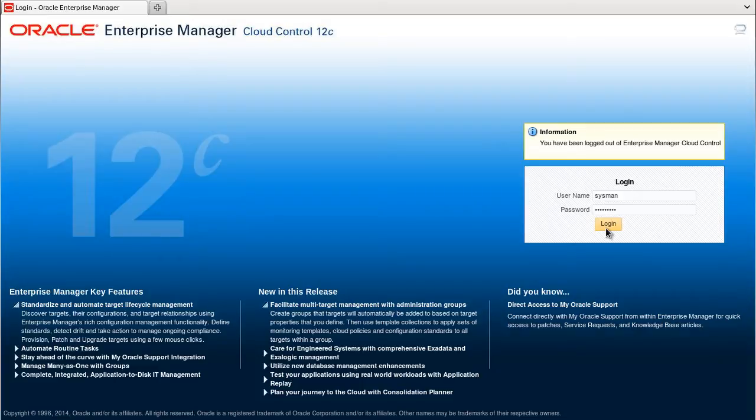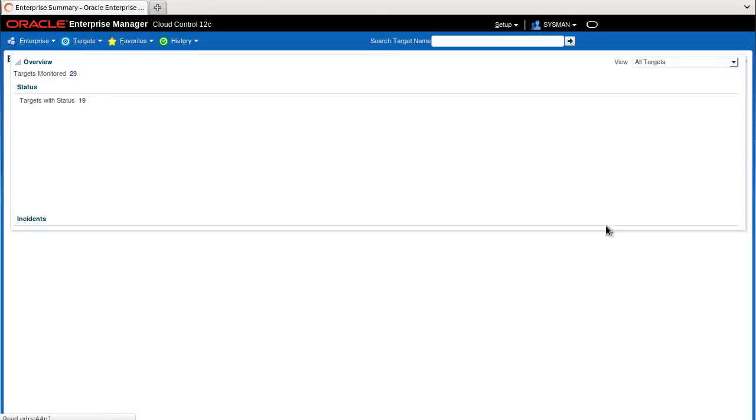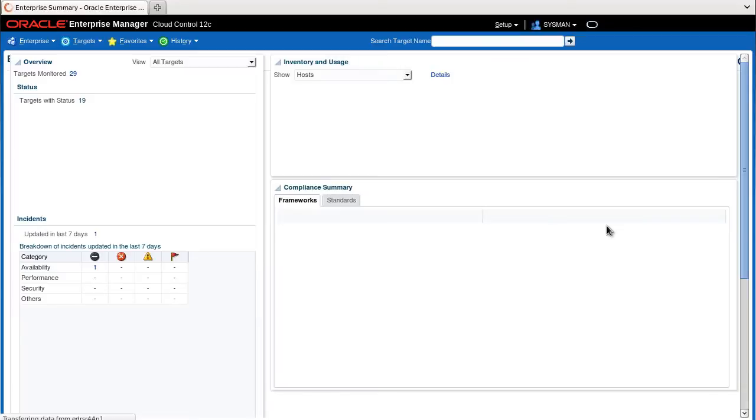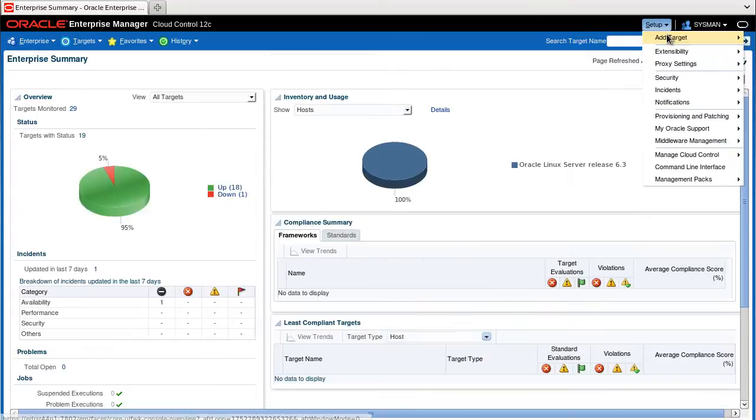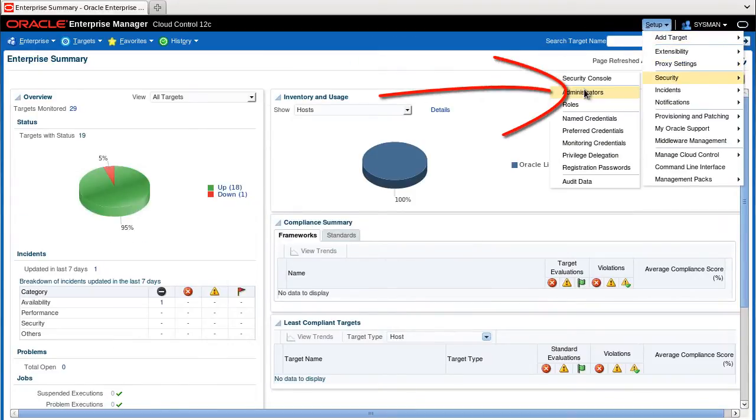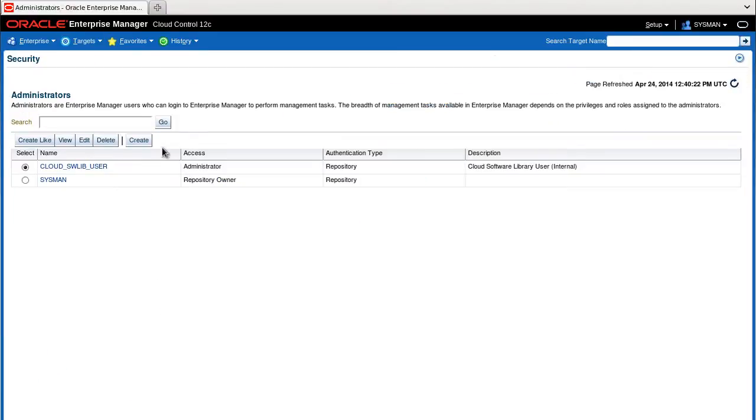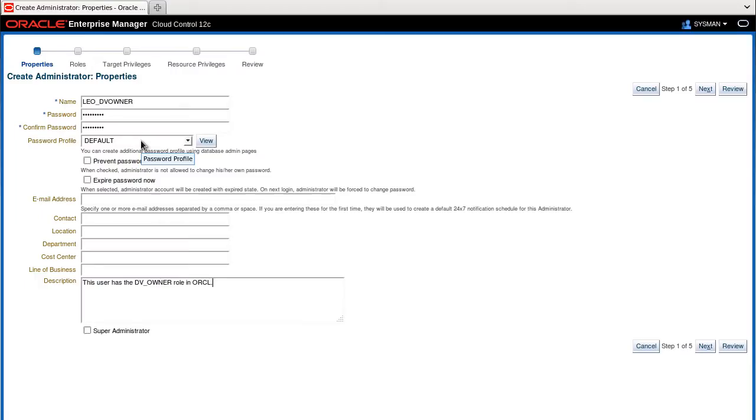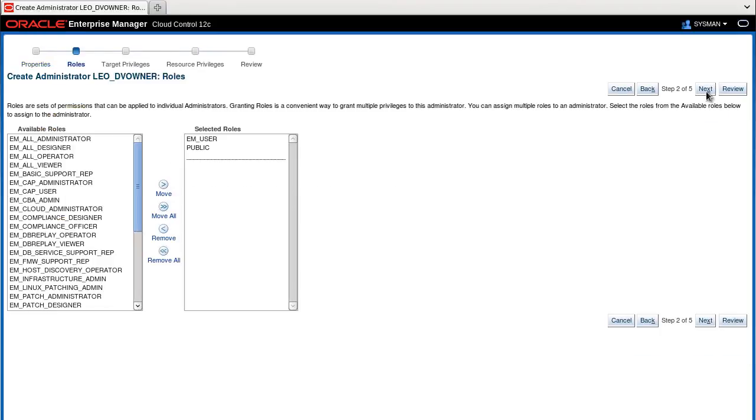Connect as an Enterprise Manager administrator who has the privilege to create new administrators. Then select Setup, Security, Administrators and click Create. Enter the information for the Oracle user account in EMREP as shown on this page and then click Next.